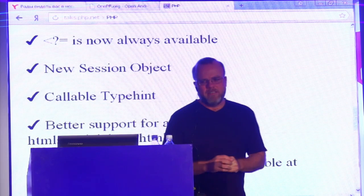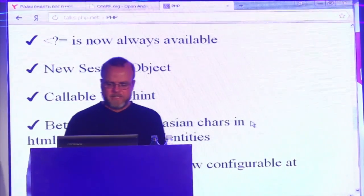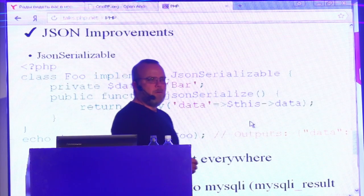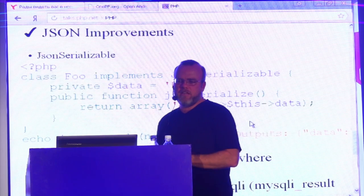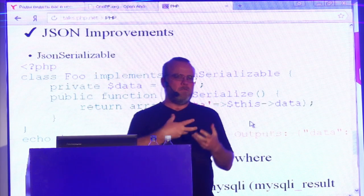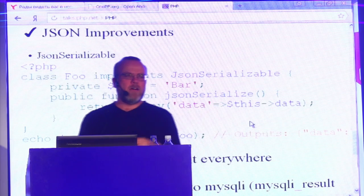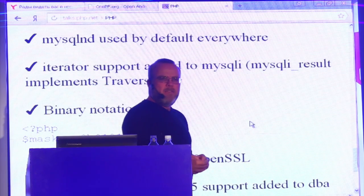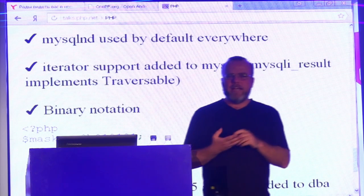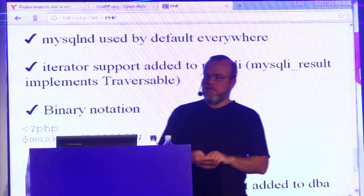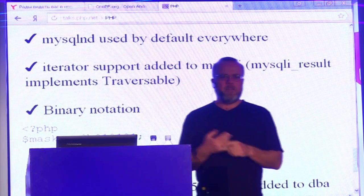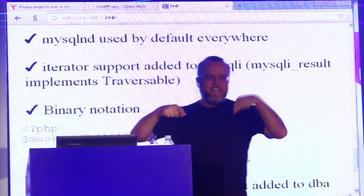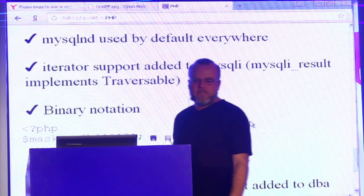The short echo syntax — the question mark equals — is now always available without short tags being enabled. We have a new session object, a callable type hint, and a JSON interface. So if your object gets passed to `json_encode()`, you can implement the JSONSerializable interface to write the code that tells `json_encode()` how to actually JSONify your object. We're also using mysqlnd — the MySQL Native Driver — by default everywhere. It's a client library like libmysqlclient but written specifically for PHP, and it uses the PHP memory manager, giving you a lot of memory savings and some extra features like asynchronous queries — you can fire off queries to MySQL and reap the results as they come back.